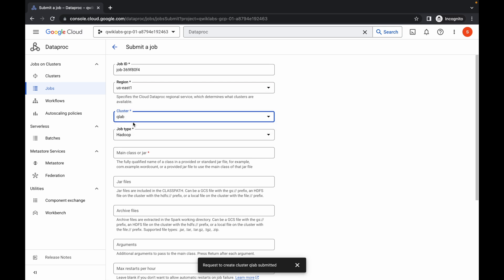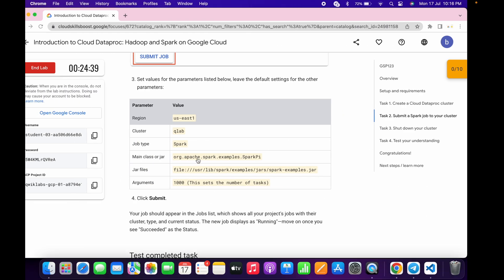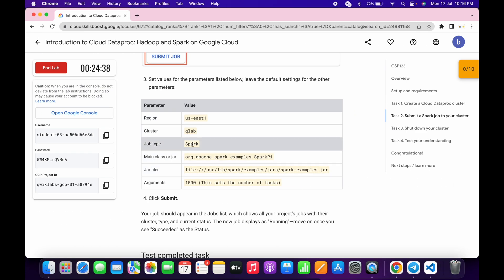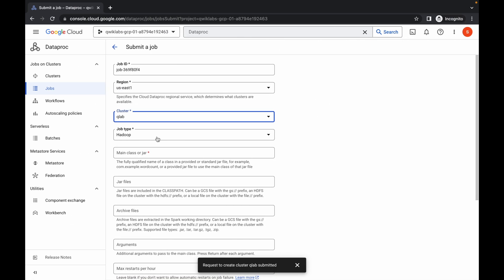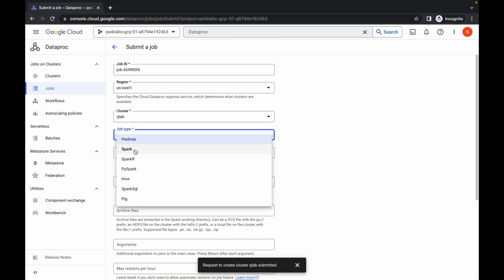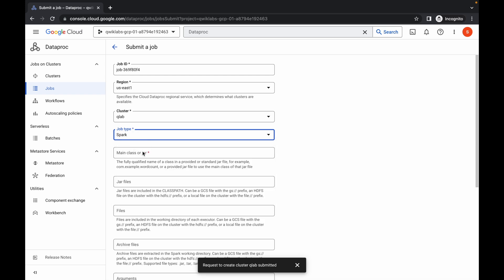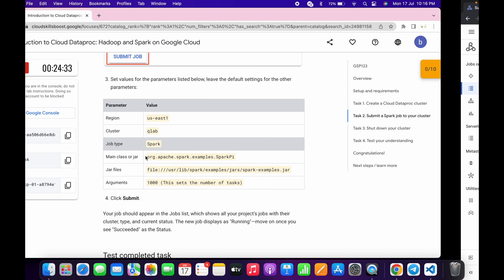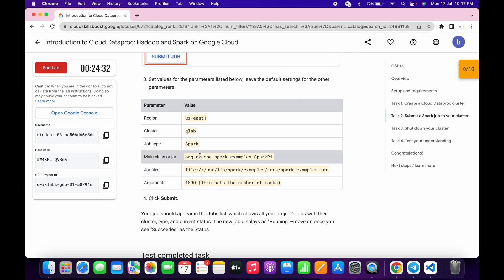Once loading is done, click to select your cluster. If it's not available, refresh the page. Now change the job type — for this lab the job type is Spark — so choose Spark as the second option.